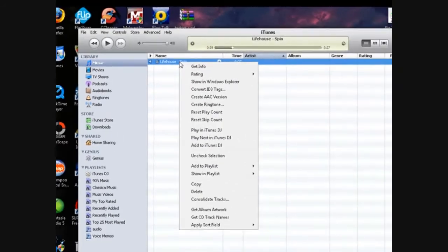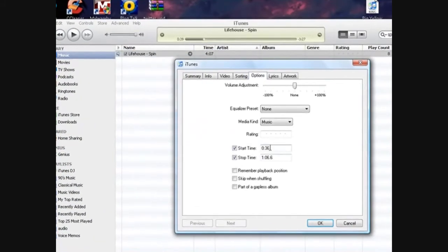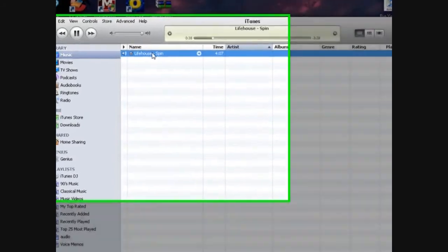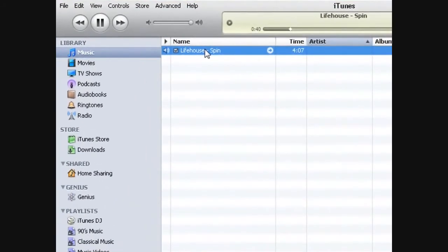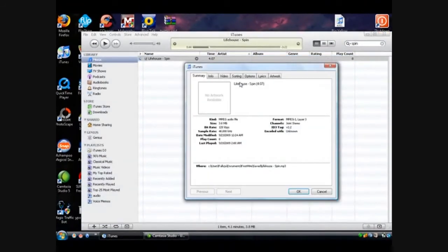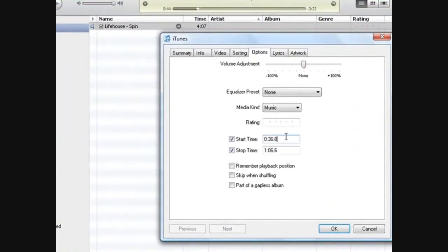If you don't like that part, you can go into Options and adjust. See how it says 0.6 — you can actually change it to 36.7 and see what that does. Let's adjust it a little bit more, go with 36.8.